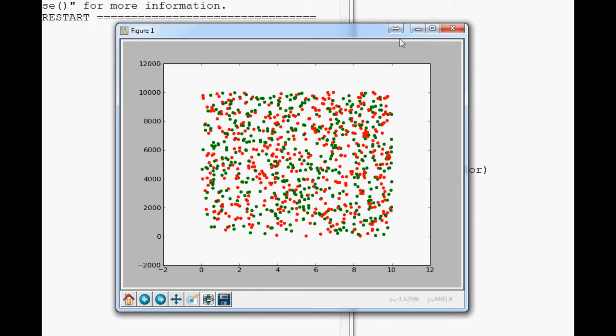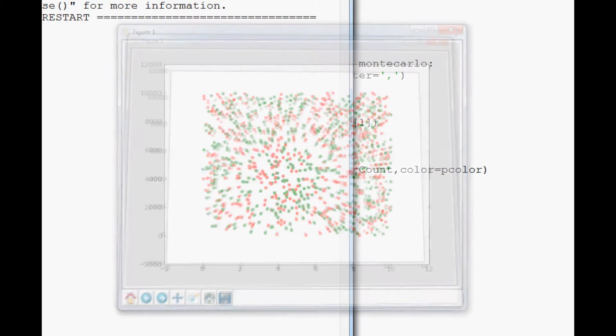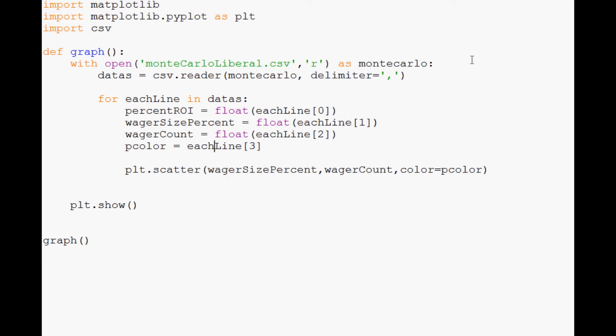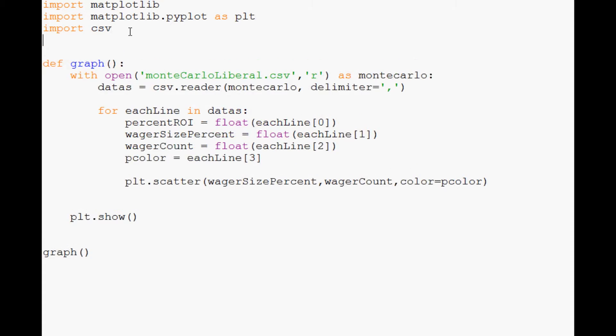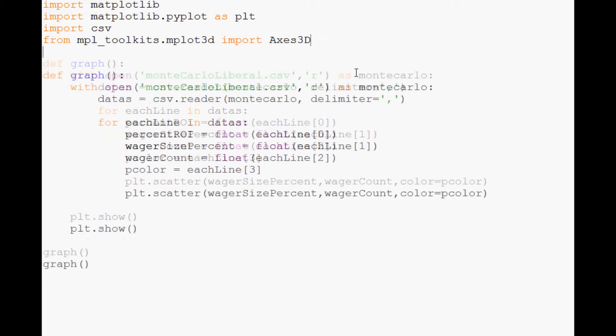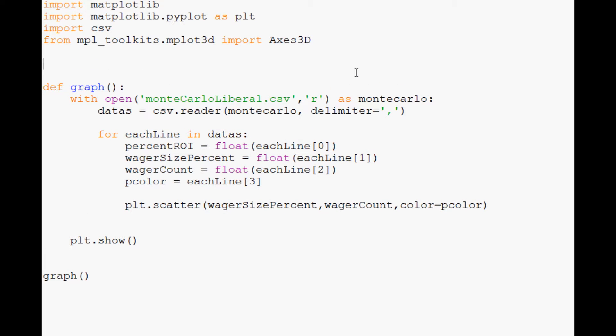With that, let's go ahead and begin building that. The next thing that we need to import, we actually just need one more thing for the 3D capability. What we're going to do is from mpl_toolkits.mplot3d import Axes3D.